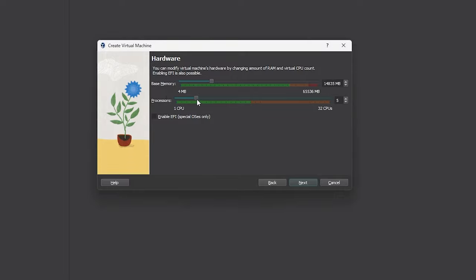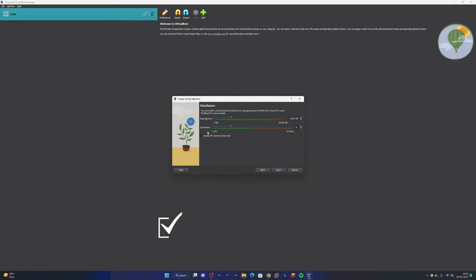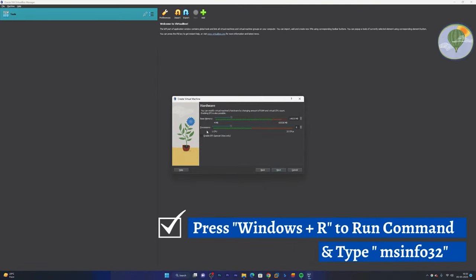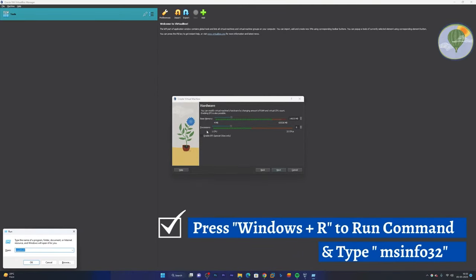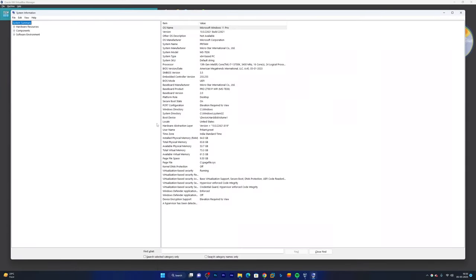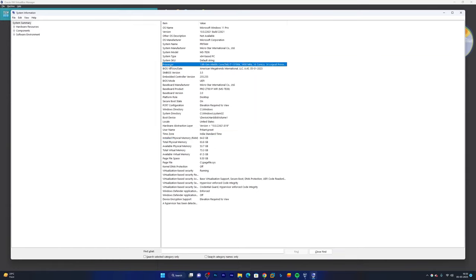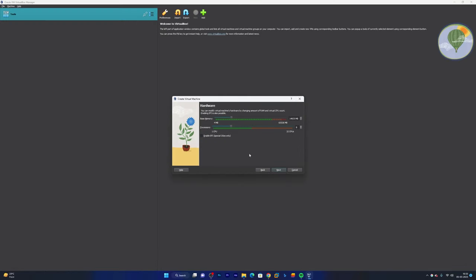So in order to check how much RAM your system has, what you can do is you can press Windows and R button and type msinfo32. Now hit enter and here you can see the amount of RAM installed. In my case it is 64 gigabyte and number of cores that is available in your system. In this case there are 24. So based on that you can allocate. Always try to make it less than half.